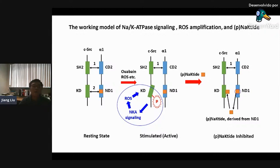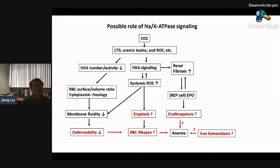pNaKtide or lactate is derived from the ND1 domain, which specifically binds to the CKD domain. When the CKD domain is released from the ND1 domain, pNaKtide will bind to and block activation of the CKD domain. So we think the sodium pump signaling could be involved in anemia of CKD.